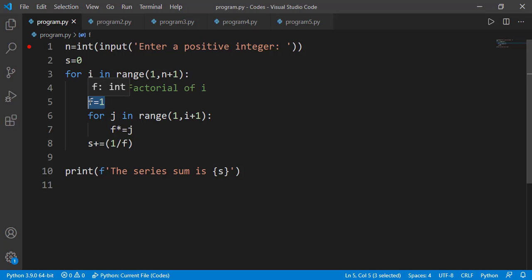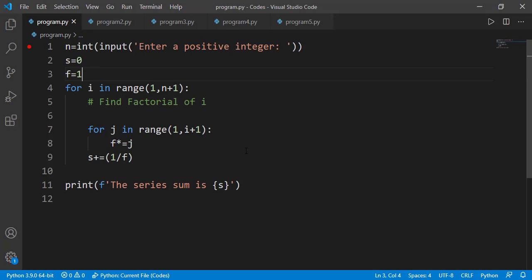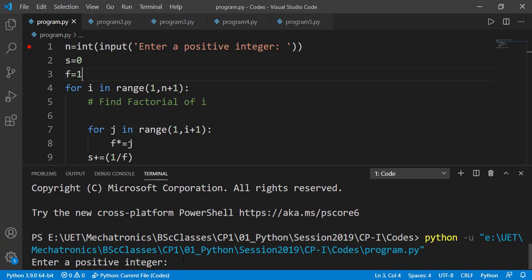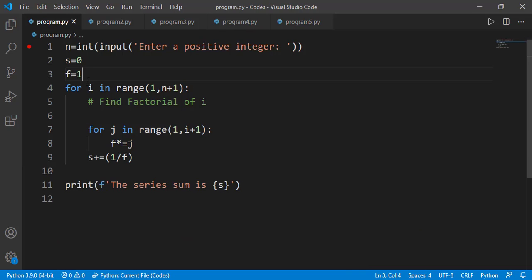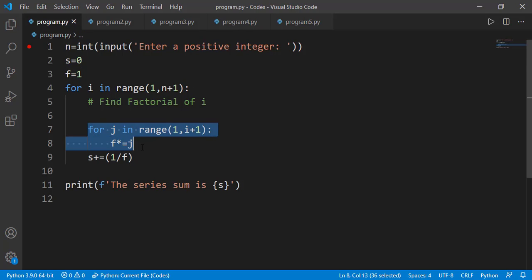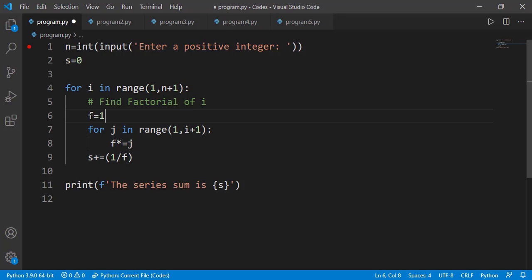One important thing: can I have f=1 before the outer for loop? Let's run the code for 3 again — we get a wrong result. The reason is that with f=1 before the outer for loop, the inner for loop will work fine for the first iteration, but in subsequent iterations the starting value of the product variable f will not be 1, generating wrong factorial values and thus a wrong answer. So I should have the f=1 statement inside the outer loop so that every time a new factorial is being calculated, f is reset to 1 before that.